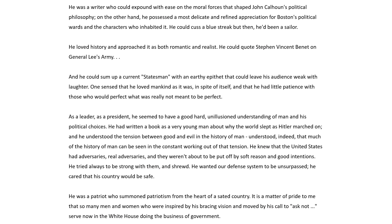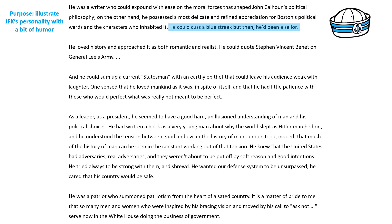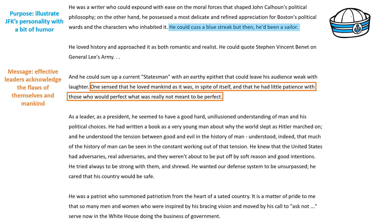Another important element of the purpose of this speech is to illustrate JFK's personality with a bit of humor, when President Reagan says, 'He could cuss a blue streak, but then he'd been a sailor.' And by using humor, President Reagan — the speaker — is actually endearing himself to the Kennedy family, because members of the family are actually sitting in the audience. In this highlighted portion, President Reagan discusses the fact that President Kennedy loved mankind as it was, in spite of its imperfections. And this is a part of President Reagan's overall message — that an effective leader acknowledges the flaws of themselves and mankind. So whenever you see a thematic statement conveying a universal idea, this is usually a clue that the speaker is trying to talk about a larger message. Make sure to look for those kind of statements whenever you're reading a passage.